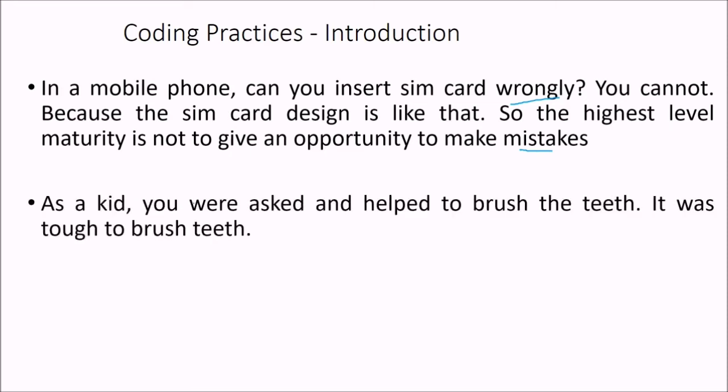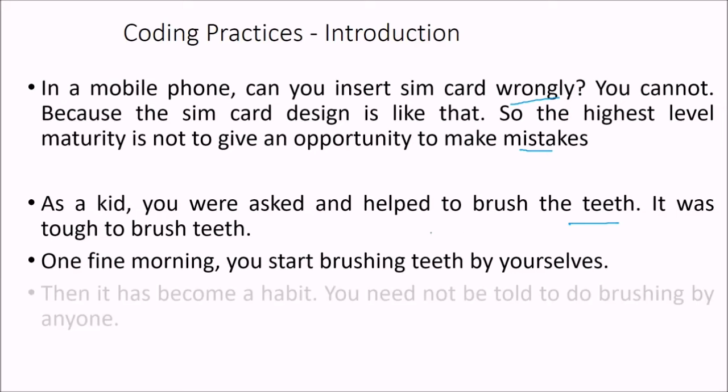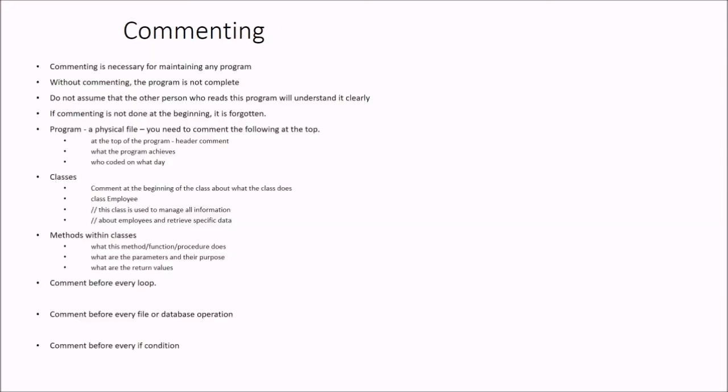As a kid, you were asked and helped to brush their teeth. So it was tough to brush teeth, but one fine morning, you start brushing teeth by yourself. Then it has become a habit. You need not to be told to do brushing by anyone. And now you are well versed with it. You don't even think that is there any science involved in brushing.